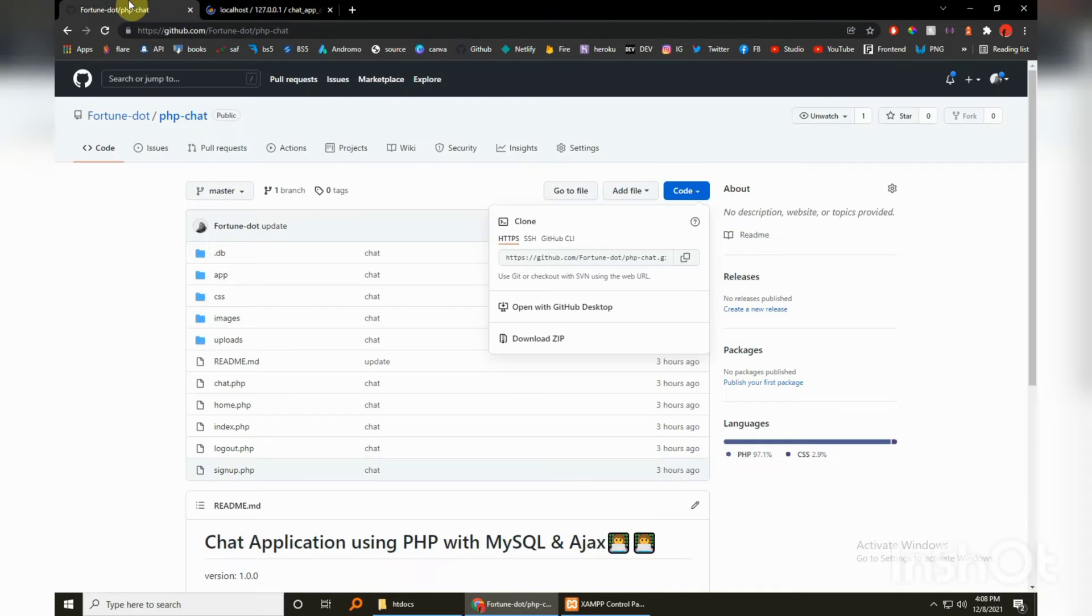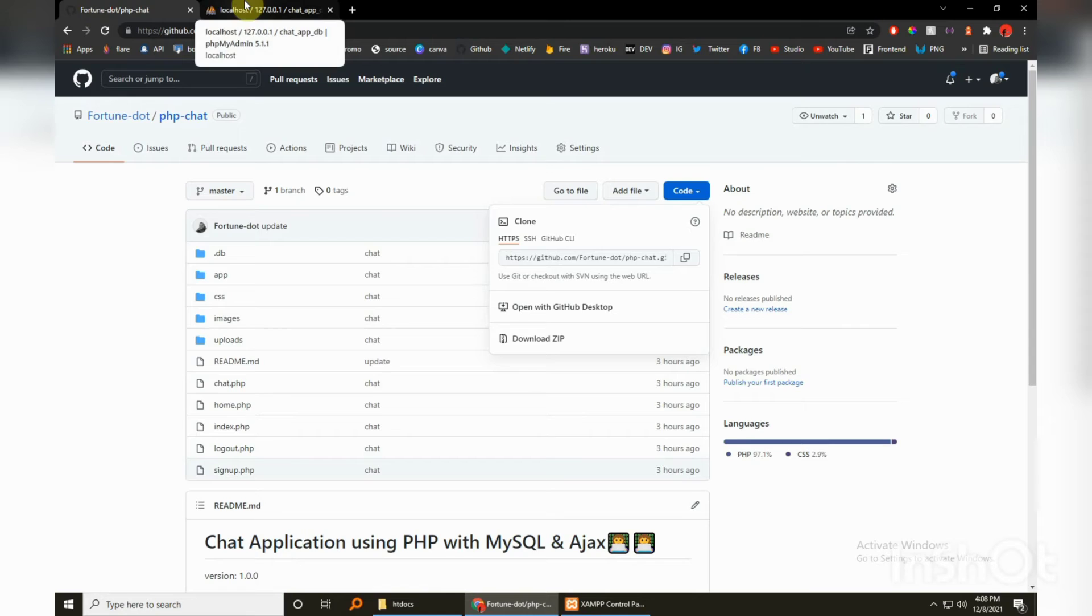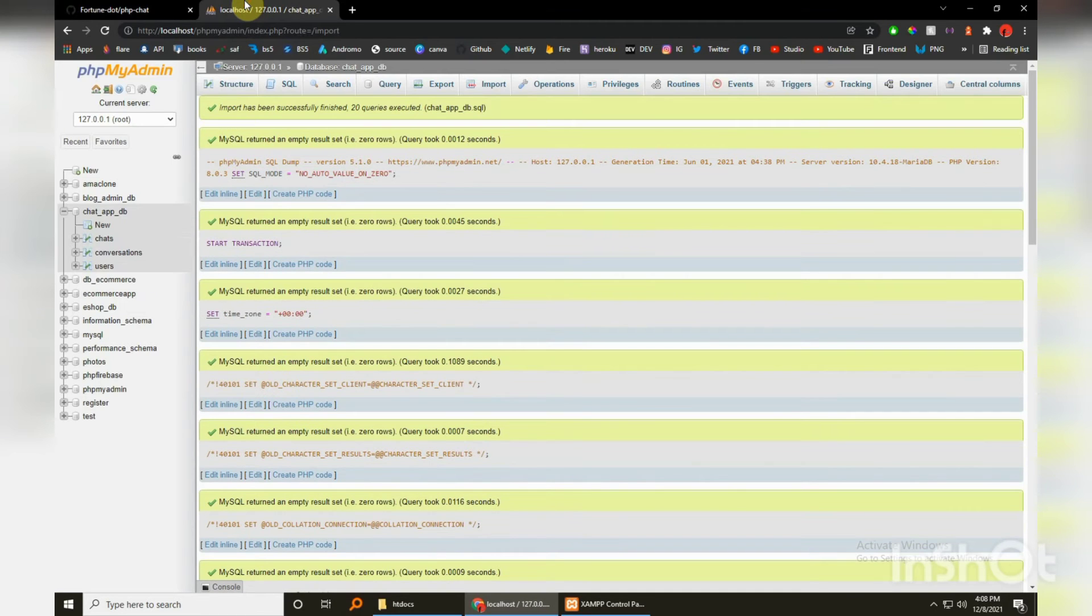And by the way if you have any ideas, any ideas at all of what we should be building out, feel free to go down in the comment section and just drop a comment like I want you to build this out and we will definitely do it as long as it relates to web development, PHP, something of the sorts. And done! Okay, so the tables have been created successfully so we don't need this anymore.